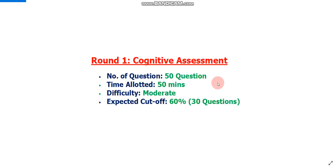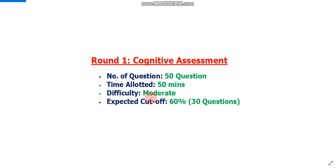First, let me show the expected cutoff of round 1. Round 1 was a cognitive assessment and there were a total of 50 questions. You had to solve these 50 questions in 50 minutes. The difficulty level of round 1 was moderate and the expected cutoff is 60%, meaning if you solved 30 questions correctly out of 50, you are expected to qualify this round.